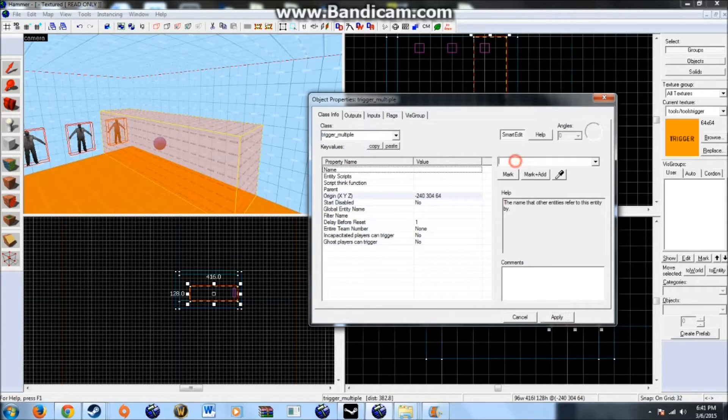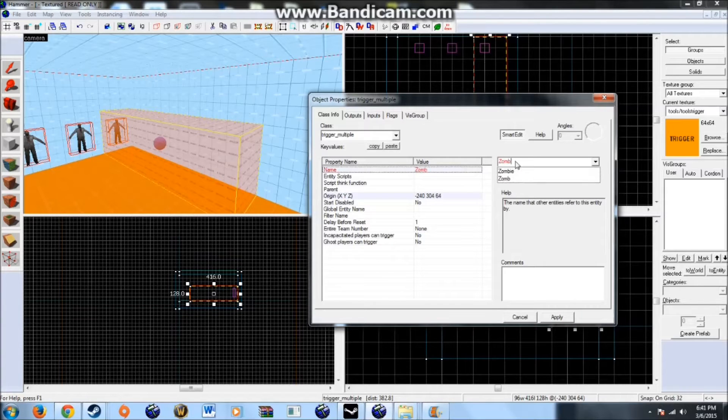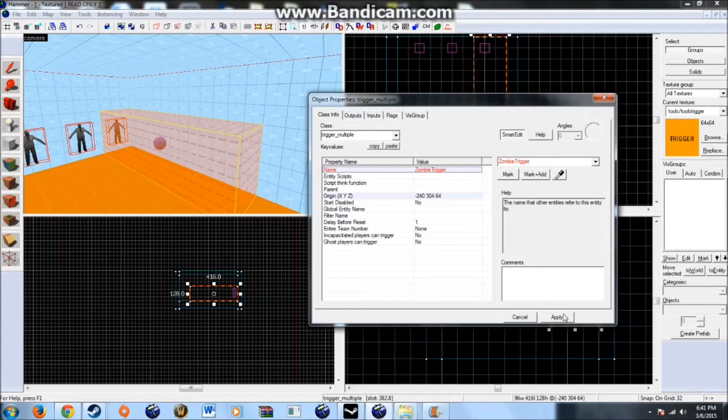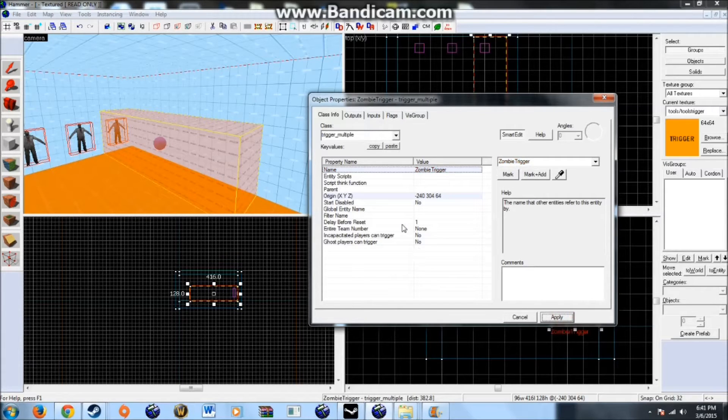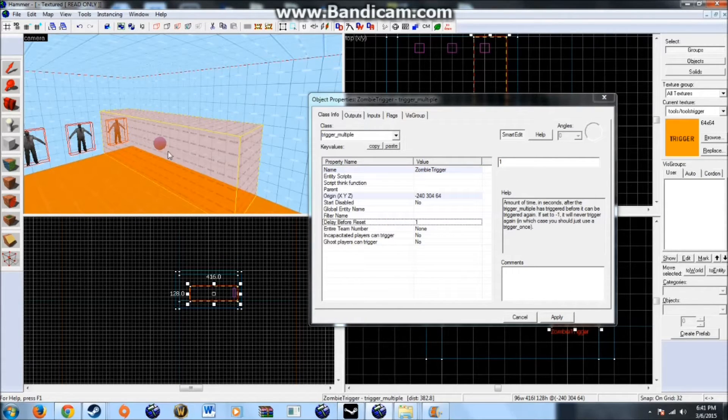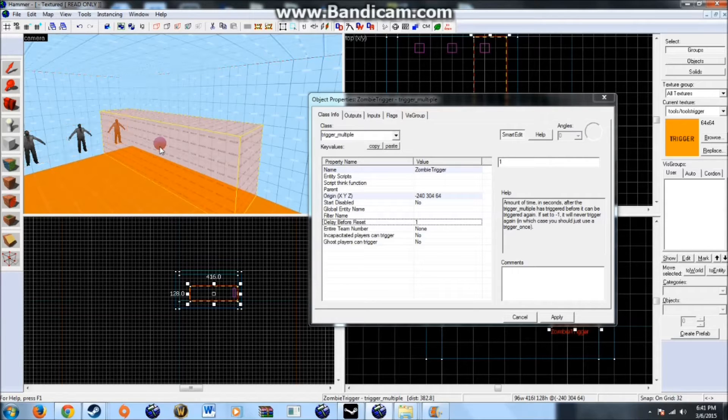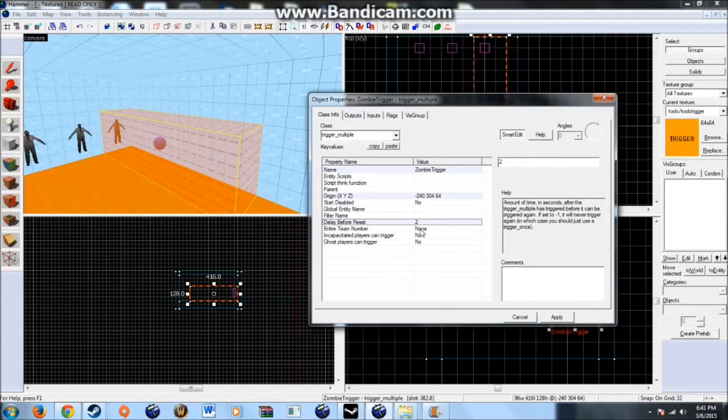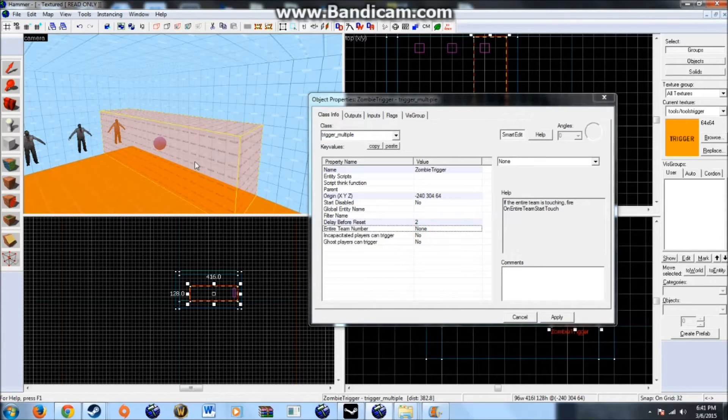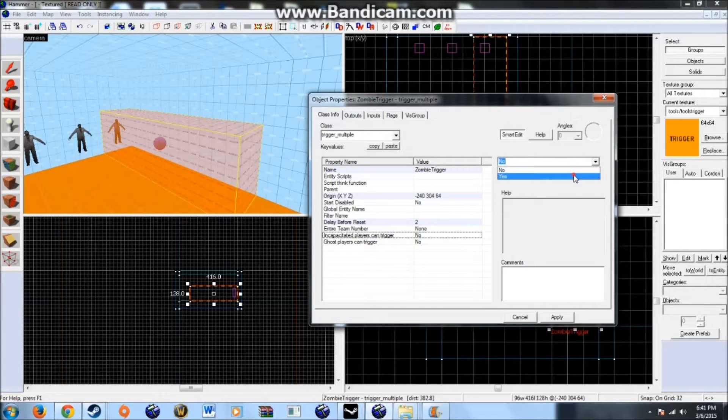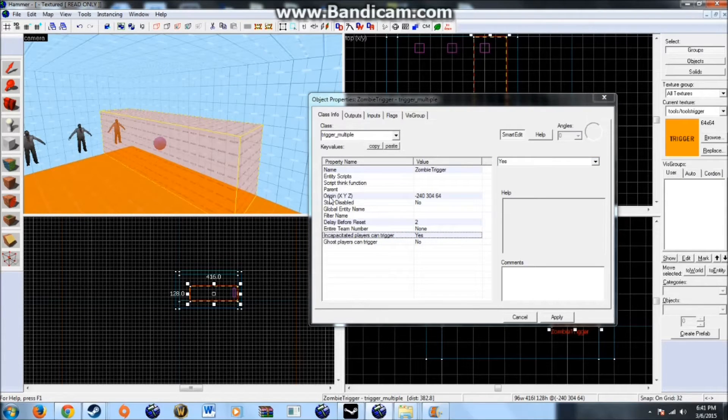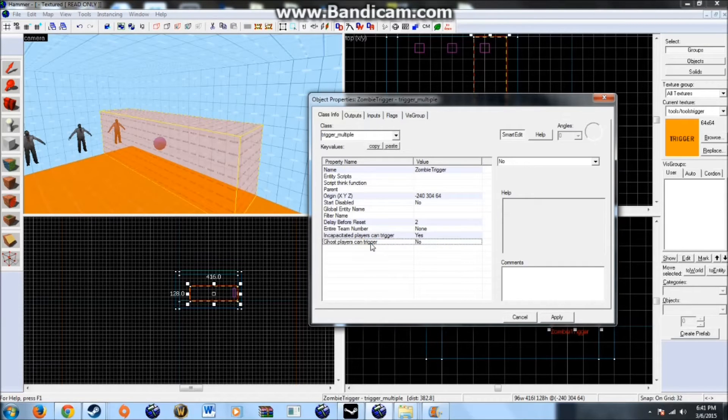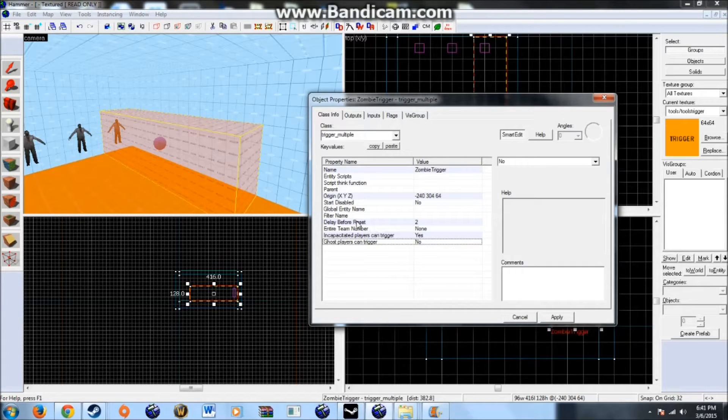Give it a name. Something like. Zombie. Trigger. Something like that. Doesn't matter how much. Delay before reset. This is how long until it will just you know. Reset on you. So. So that's two. So every two seconds this trigger will reset. And it can be activated again. Incapped players can trigger. Sure. Why not? So if you go down in this. You can still trigger it. Ghost players can trigger. I'm going to leave that as no. Because that's referring to the special infected.